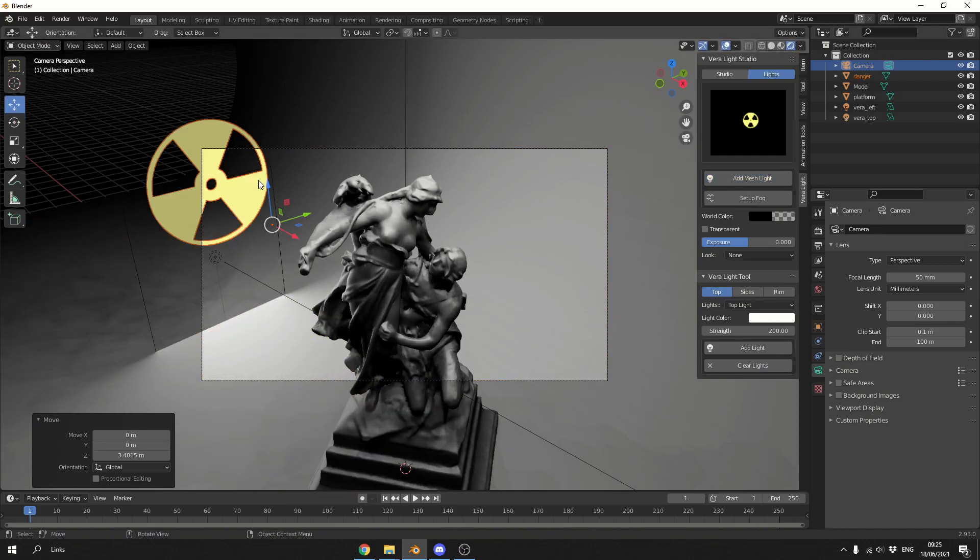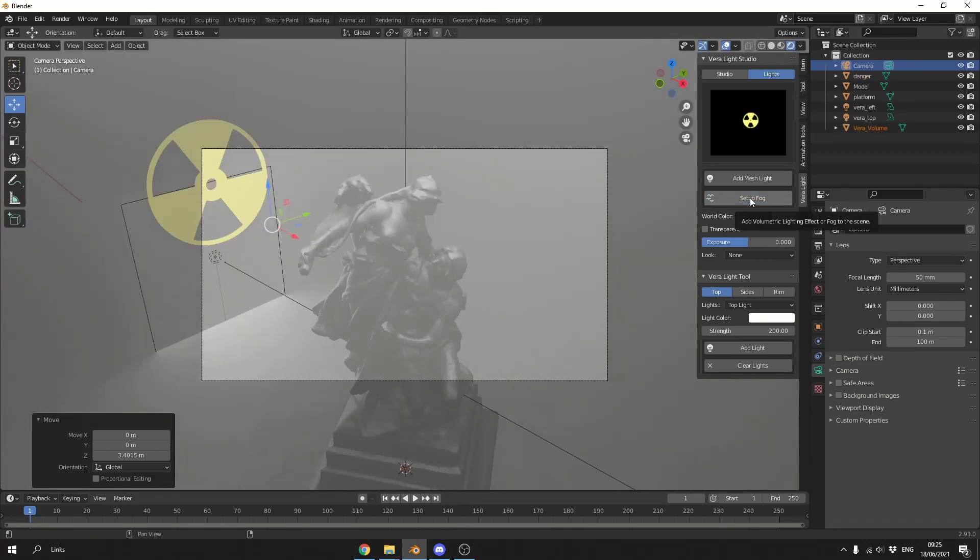We now have a nice mesh light. And we can also quickly set up fog. And this is where I do think the value kind of stands out on its own. It's just nice and easy and quick to set stuff up.